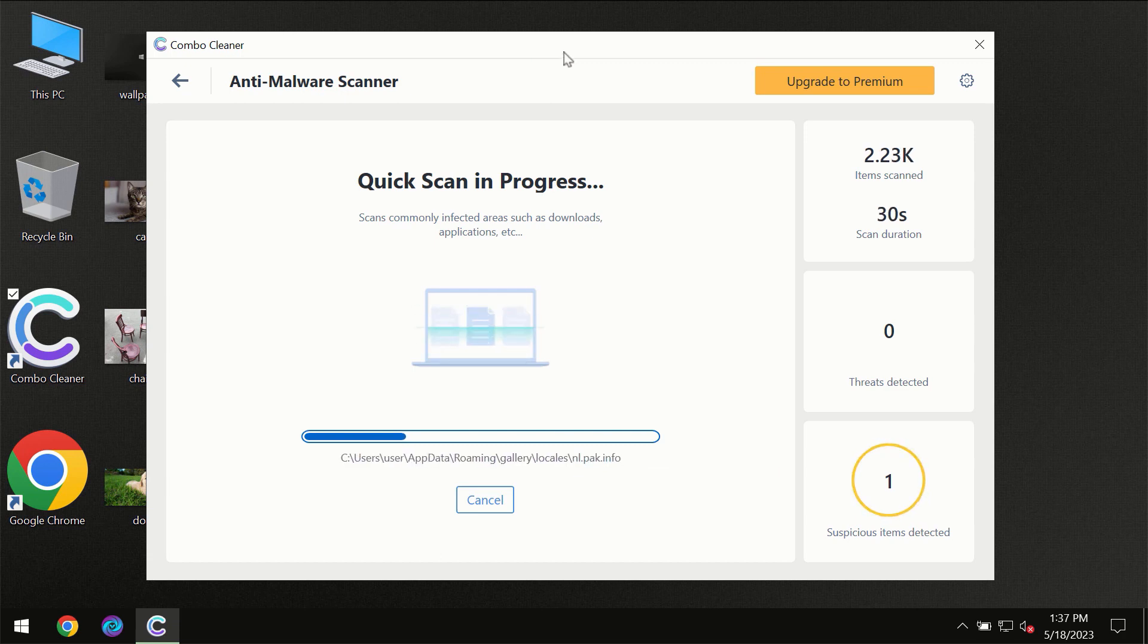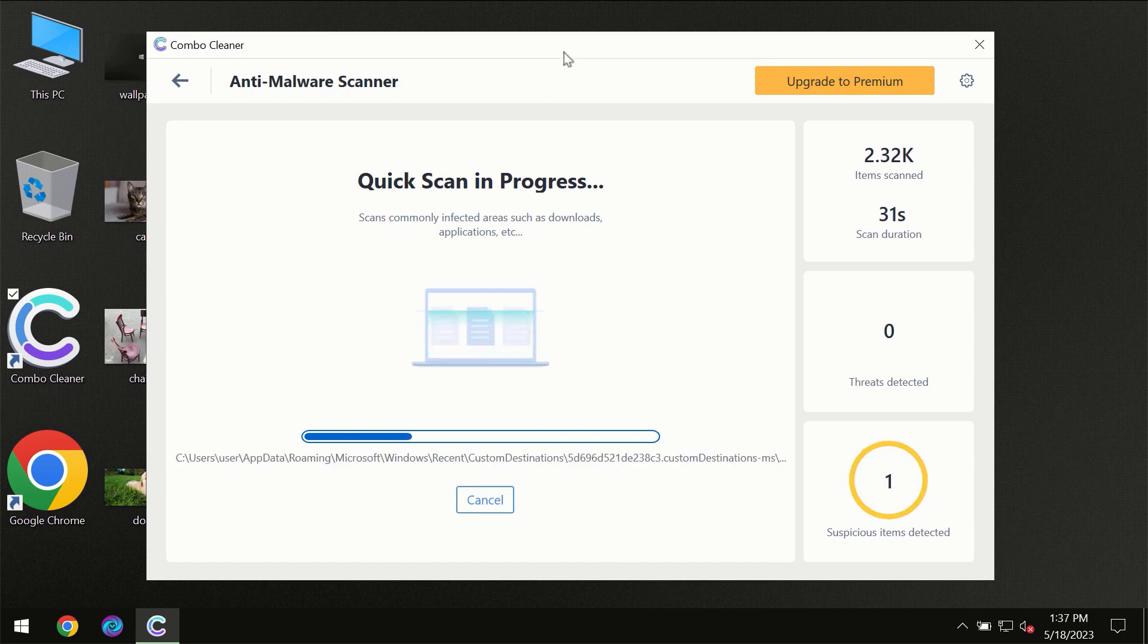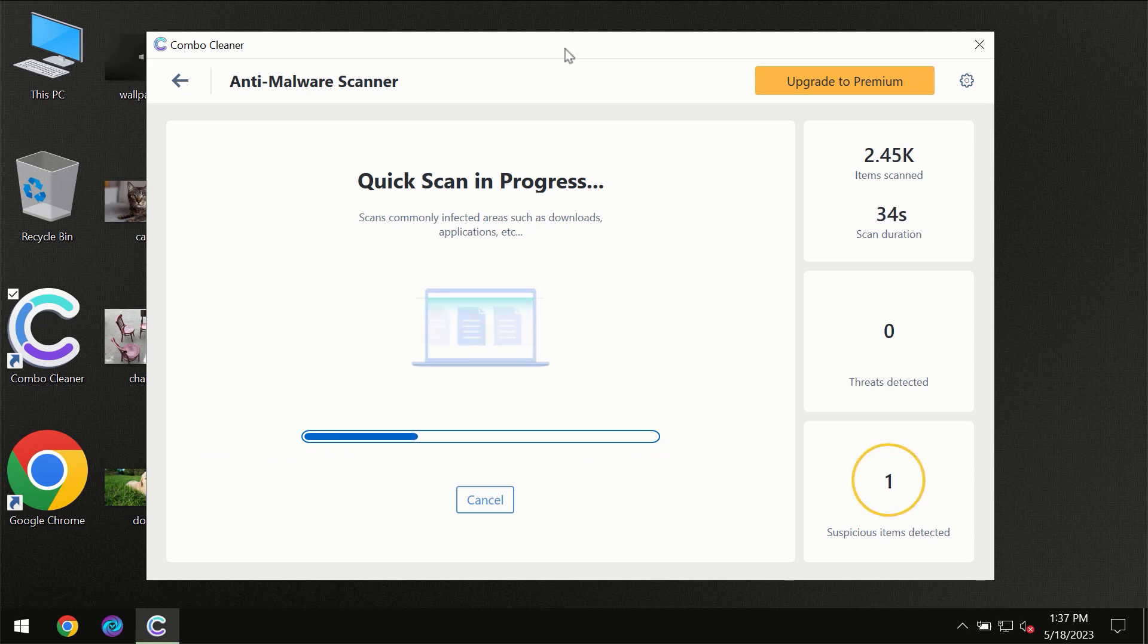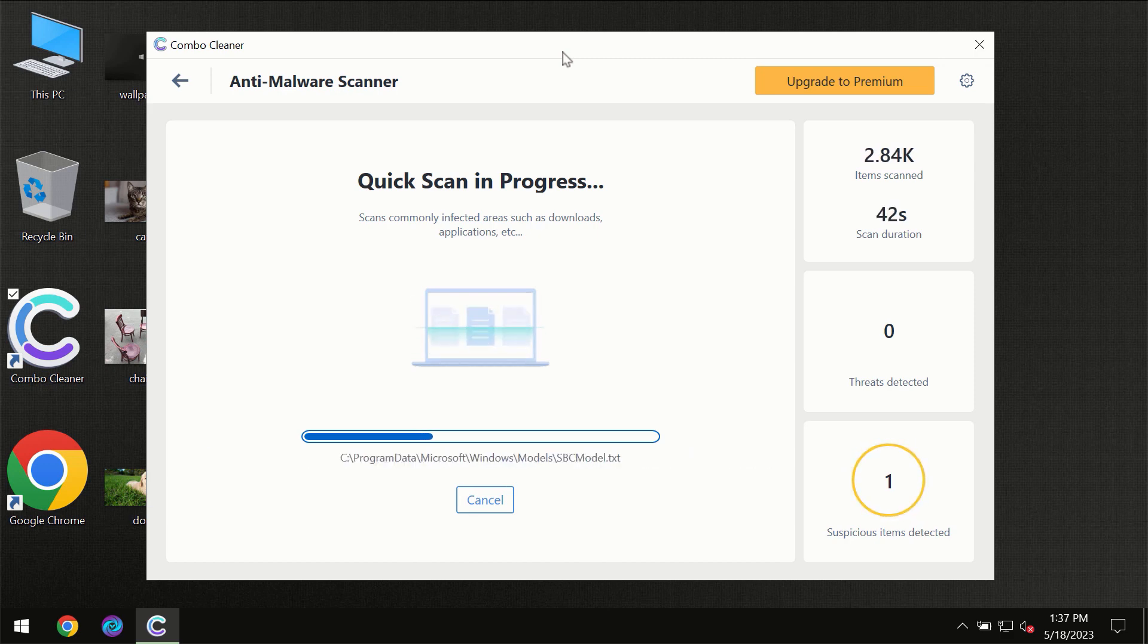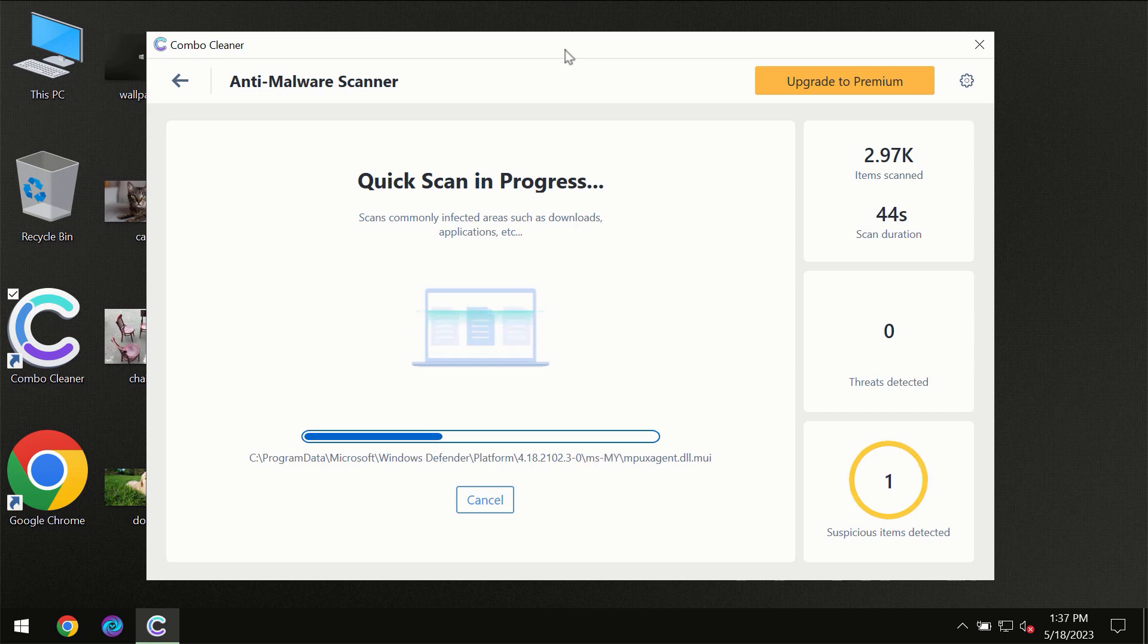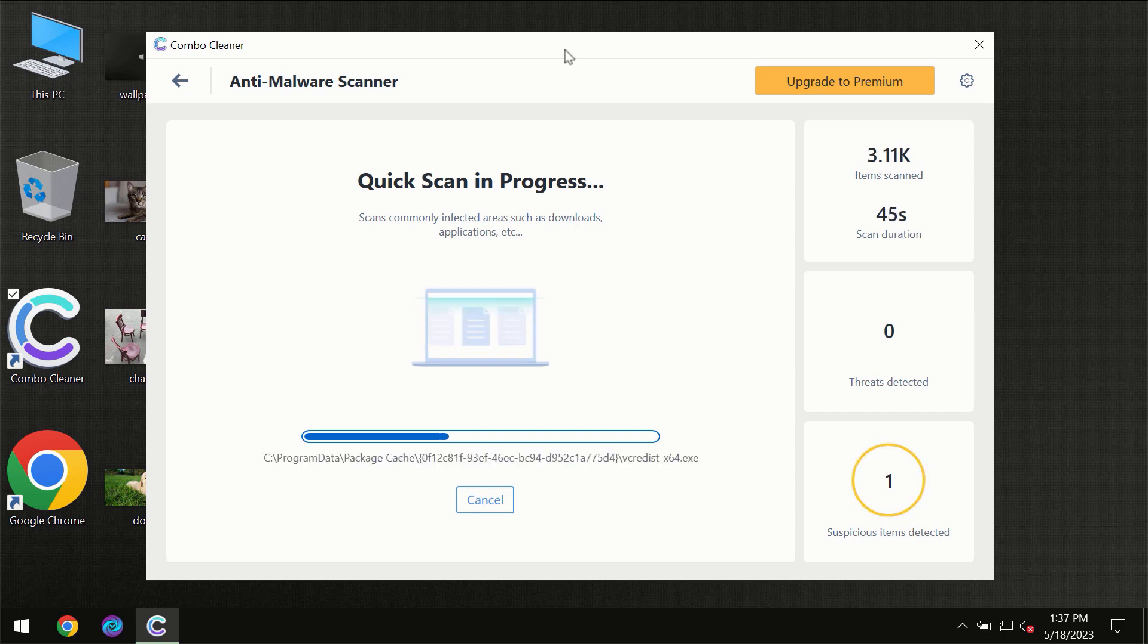Then the scanning itself will take place. The scanning duration depends on various factors. It may depend on how infected the computer is, how many hard drives are being scanned at the same time, and other factors too.